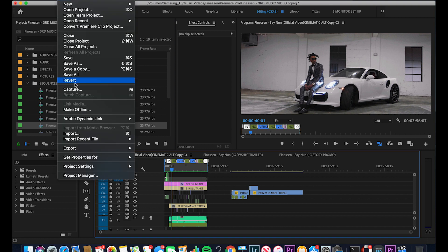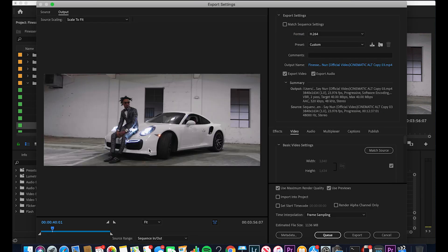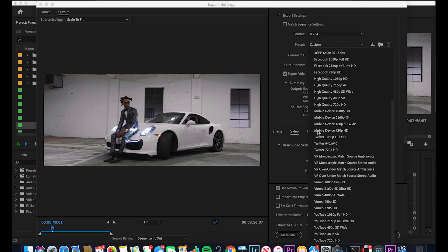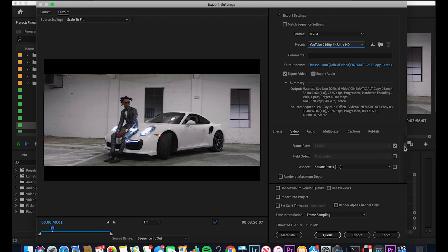Go up to File and go to Export Media. The shortcut is Command+M. The first thing you need to do is make sure the format is H.264. With the new Premiere Pro export settings, all you have to do is come to Preset, scroll down and find YouTube. For the 4K version, select YouTube 2160p 4K Ultra HD. Double-check the settings: 3840x2160, frame rate 23.976, field order progressive, aspect ratio square pixels.